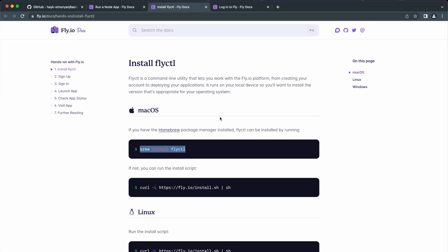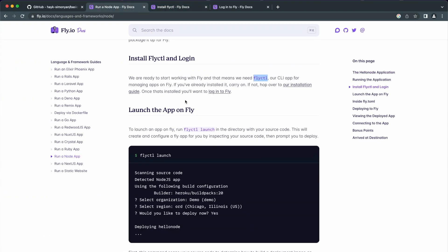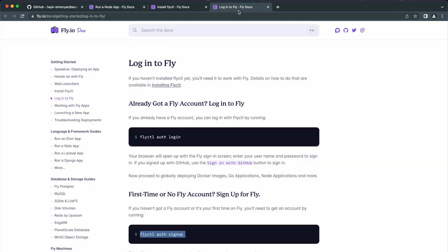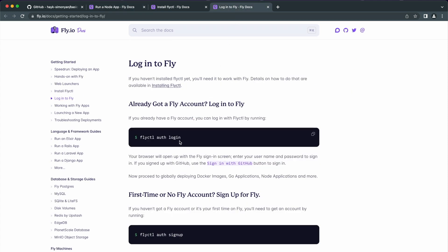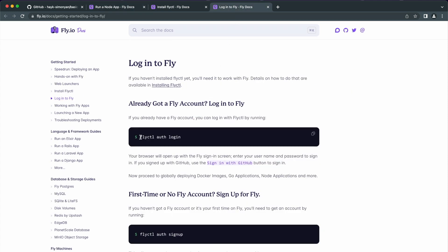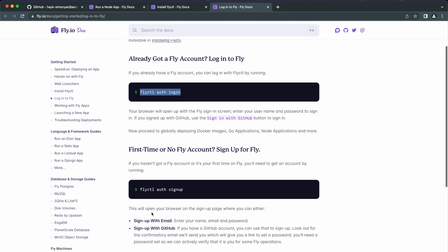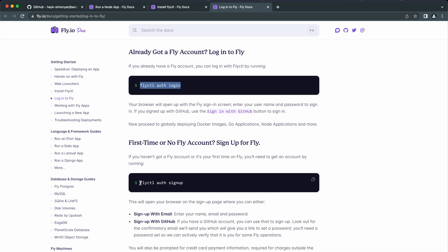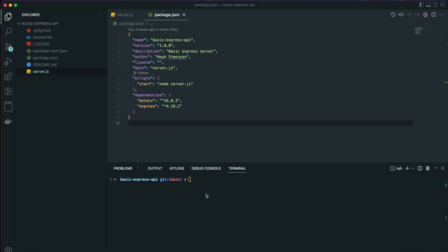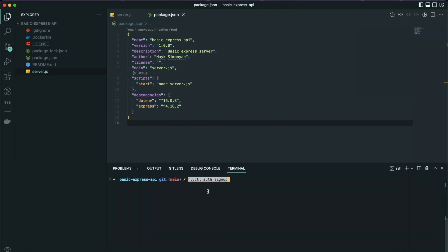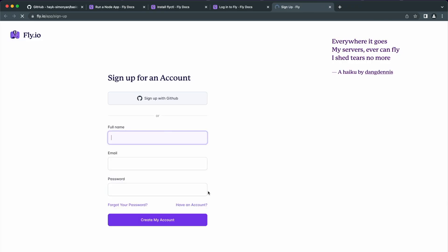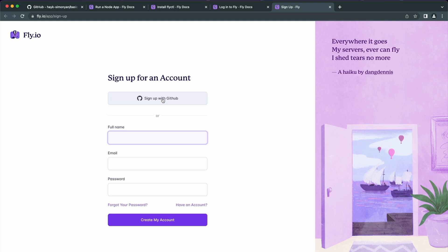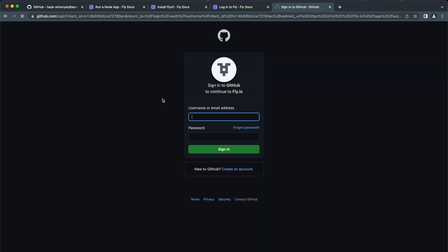The next step is to sign up or log in to Fly.io. If you already have an account, use this command to log in from the terminal. Otherwise, use the sign up command to sign up and log in. I don't have an account yet, so I will use this sign up command here. I will use GitHub for signing up.